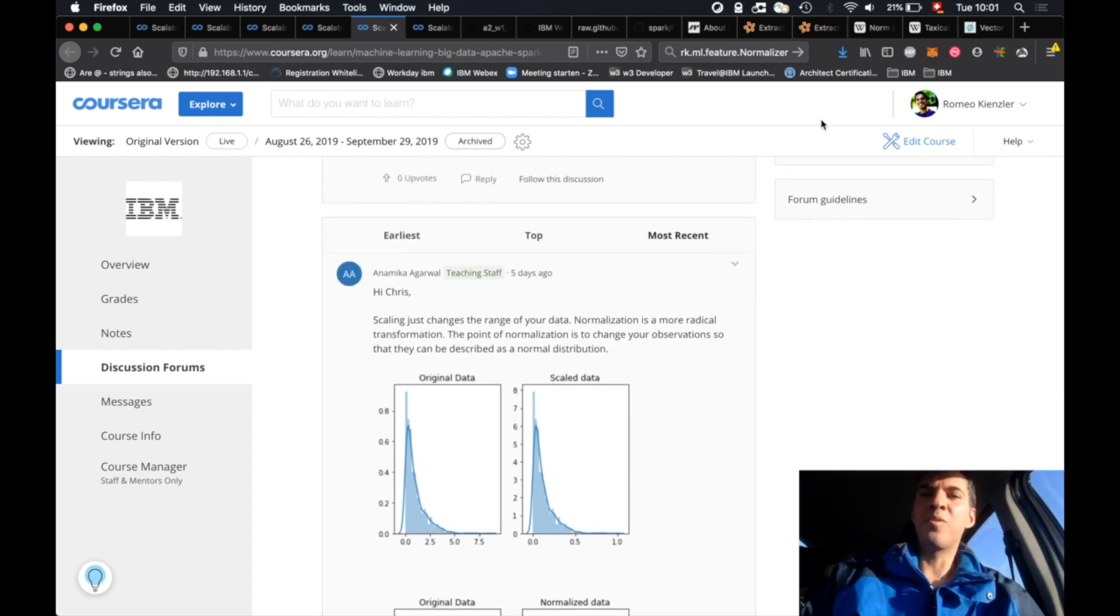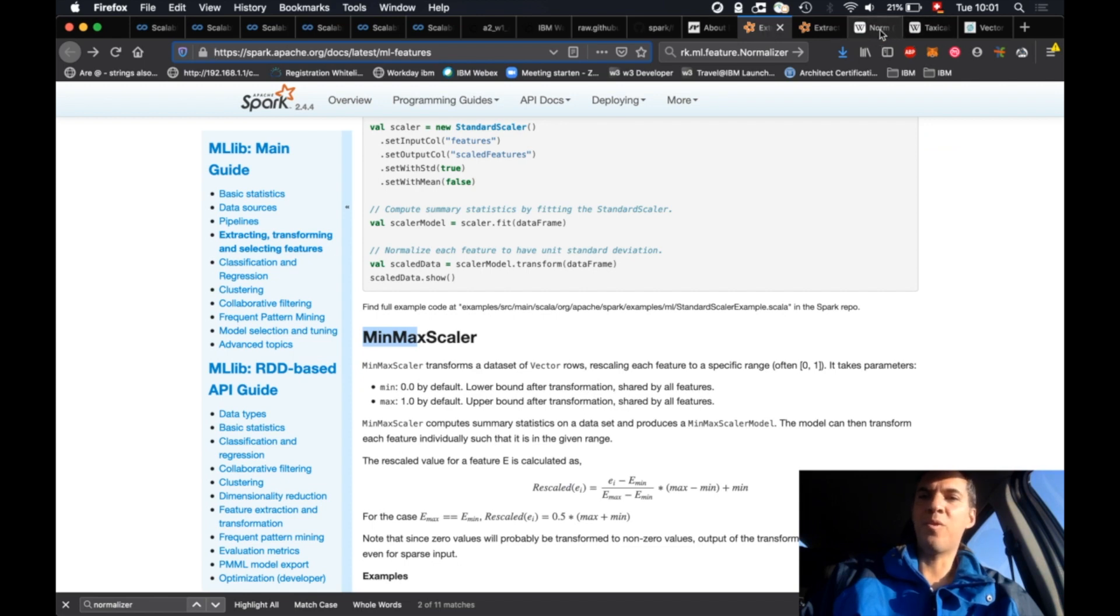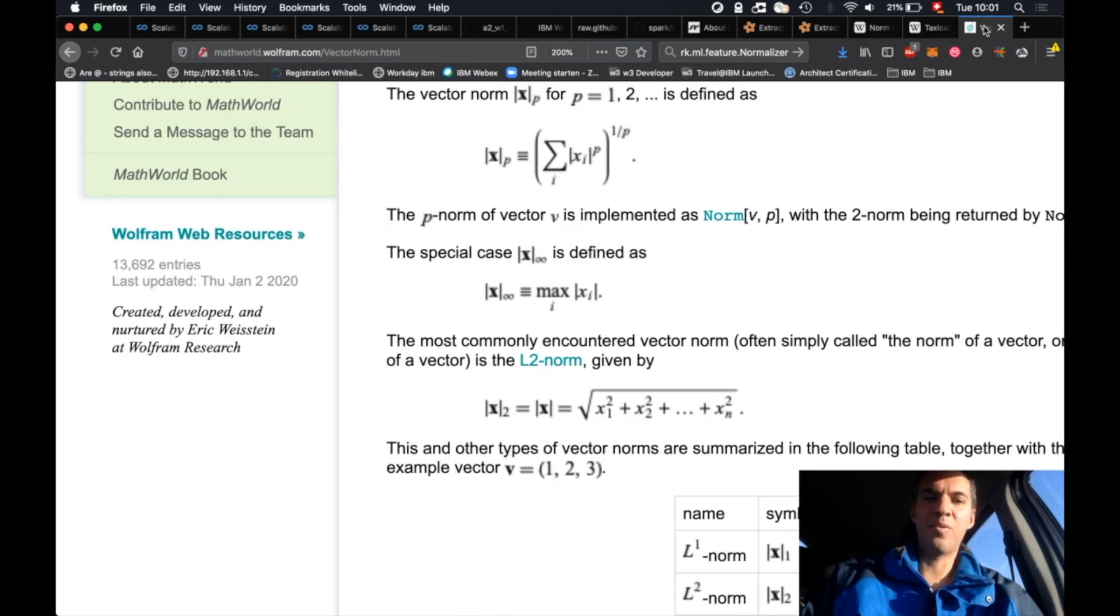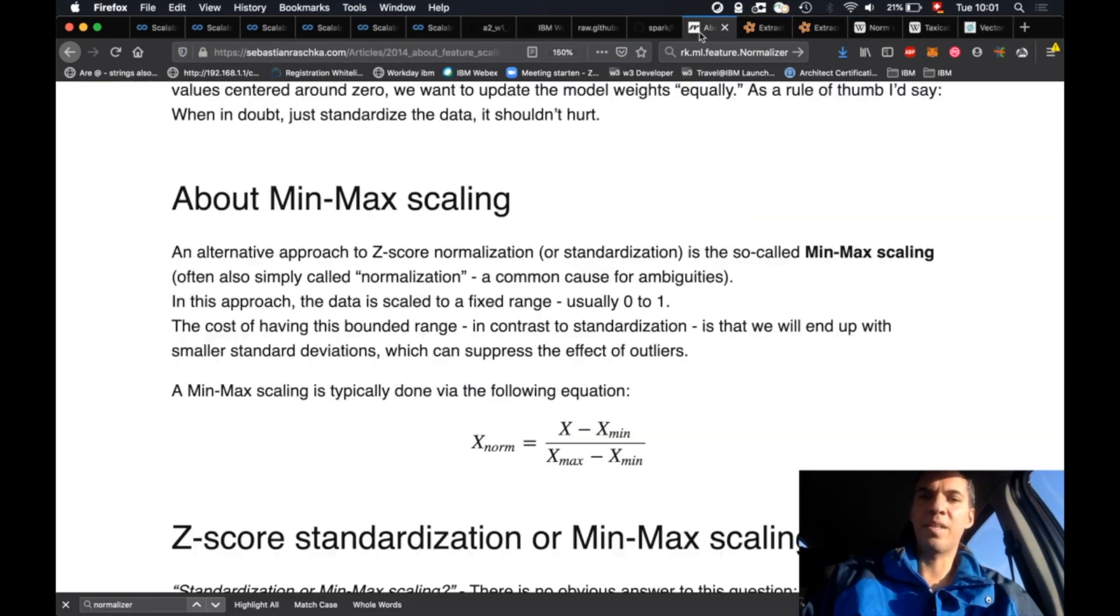Min-max scaling is pretty straightforward. Let's have a look at min-max scaling.